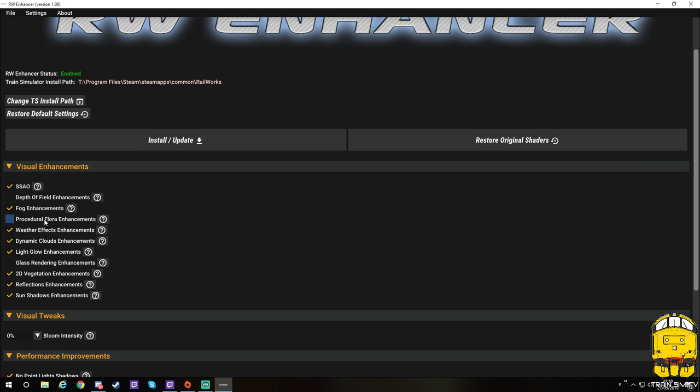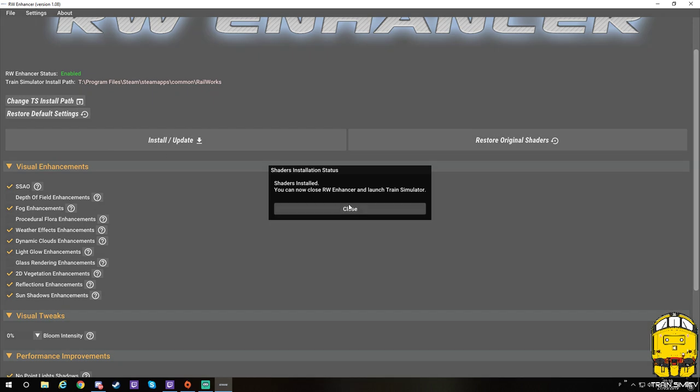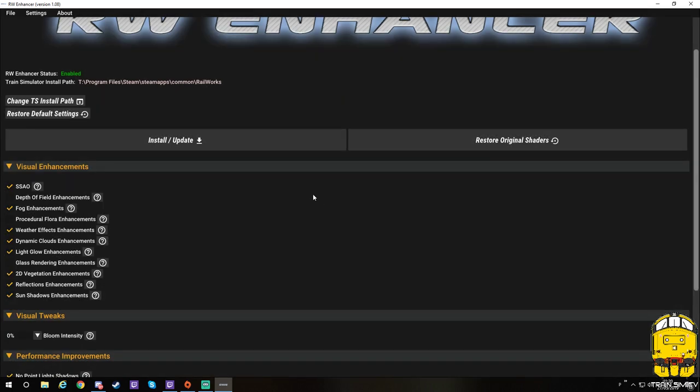Once you've done and chosen your specific setup, you just need to click install and update. And it'll bring you a little message up saying shaders are installed. You can now close RW Enhancer and launch Train Simulator. So just click close on there, close this down, and then run the game.